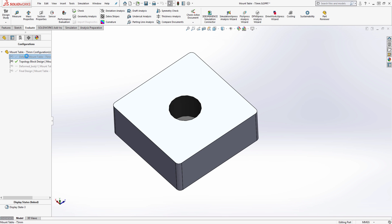Using configurations, I am able to easily toggle between the original design and the block design.